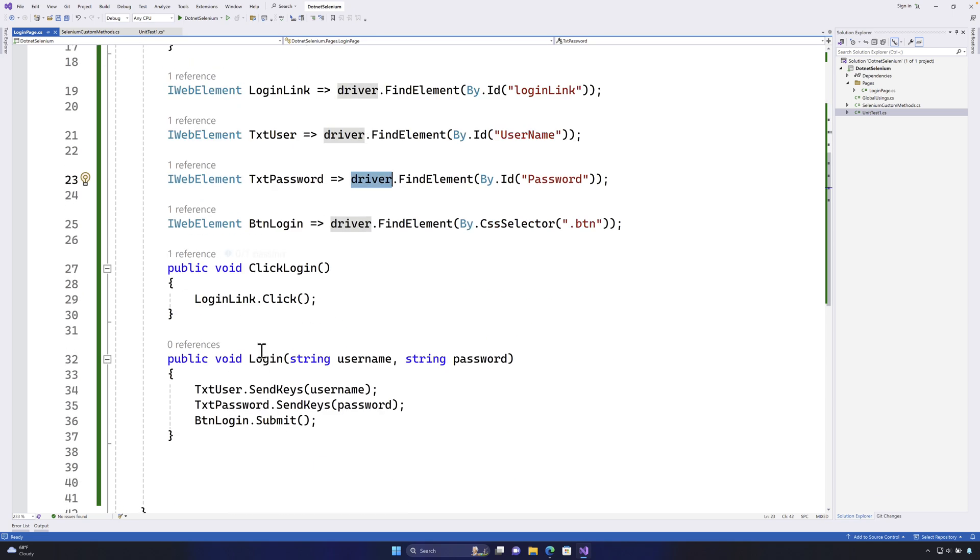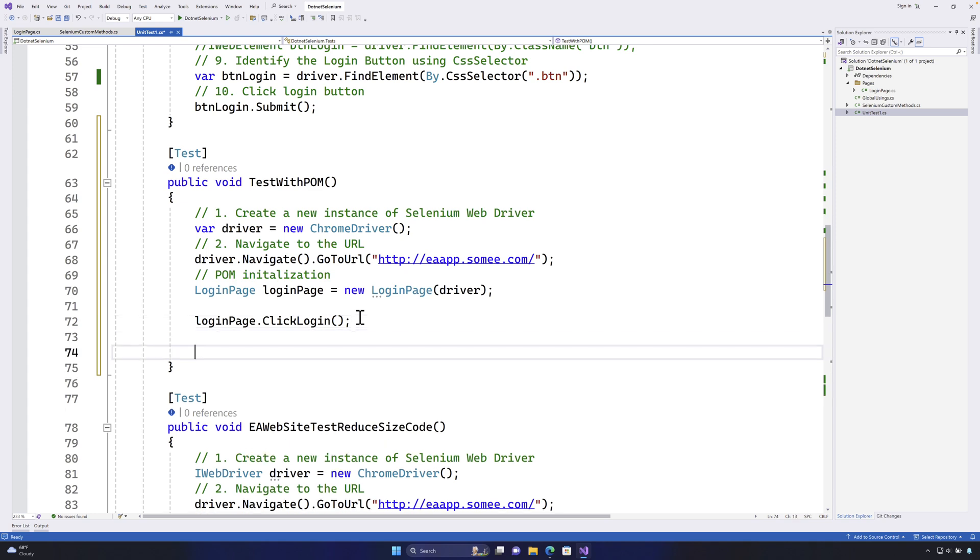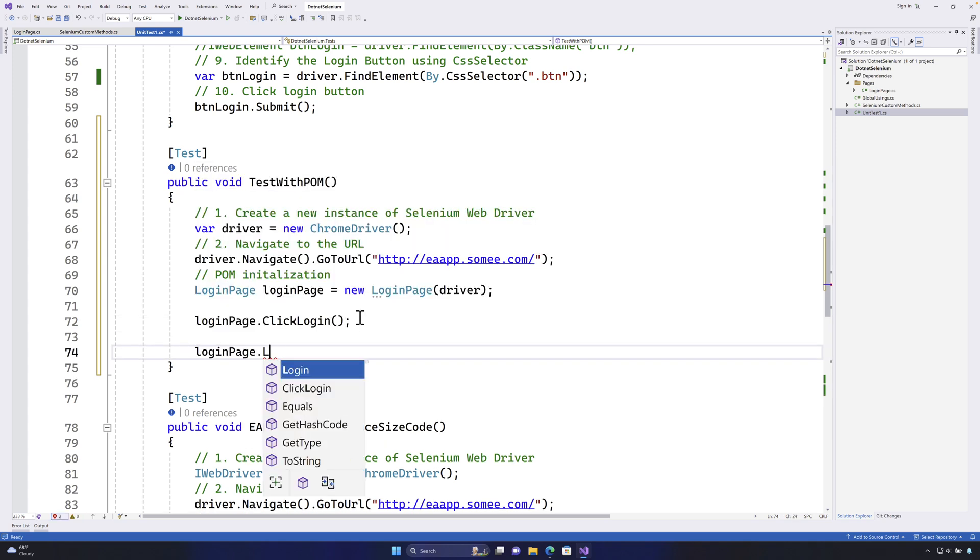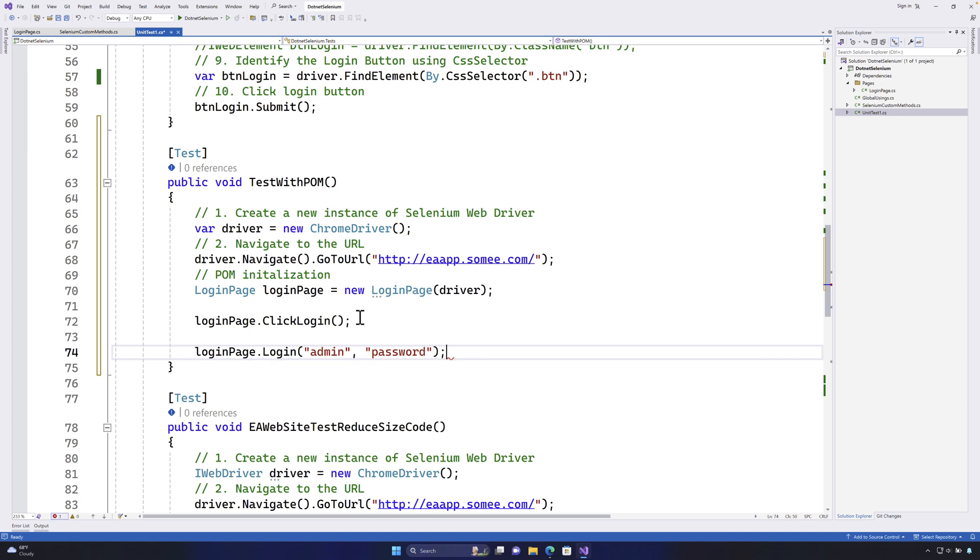Similarly we need to perform the login operation and for that I'm going to say login page dot login and for the login I'm going to enter the username as admin and password as password. As simple as that.